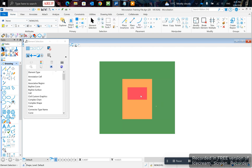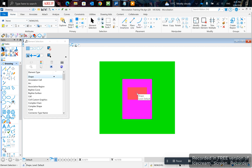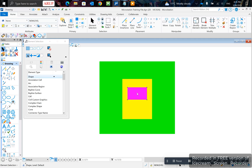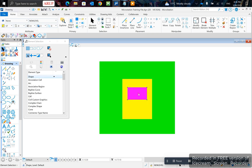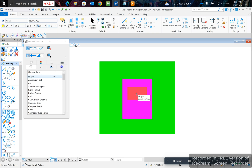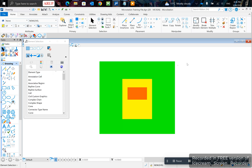Click bring to front, bring it to the front, then left click right click here. Right click multiple times to cycle through and select the items behind.